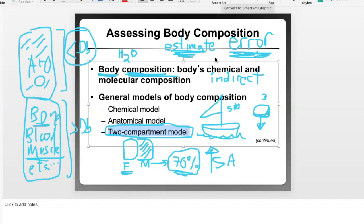We want an assessment that is as valid as possible and easy to measure within the confines of our course or the laboratory we have.